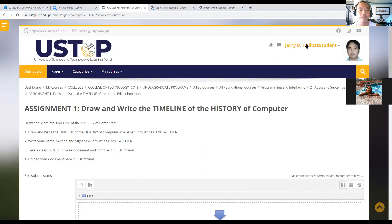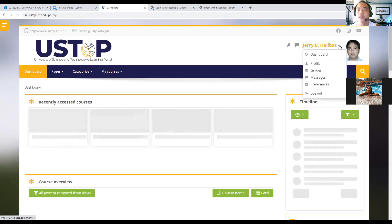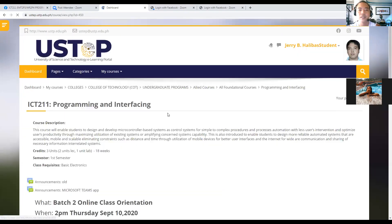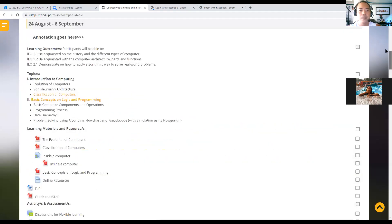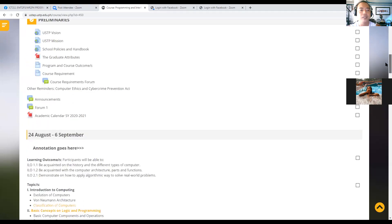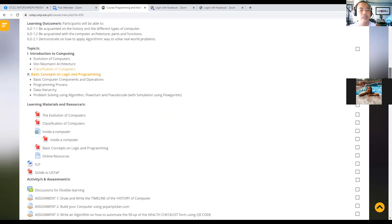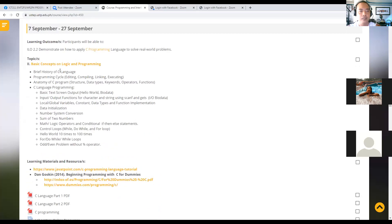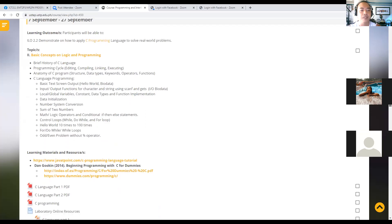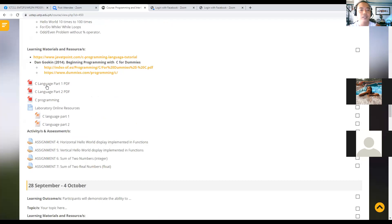Let's go back to the dashboard. Our discussion for today is no longer that week — it will be on programming. This week, September 7th to September 27th, you need to click the C Language Part One.